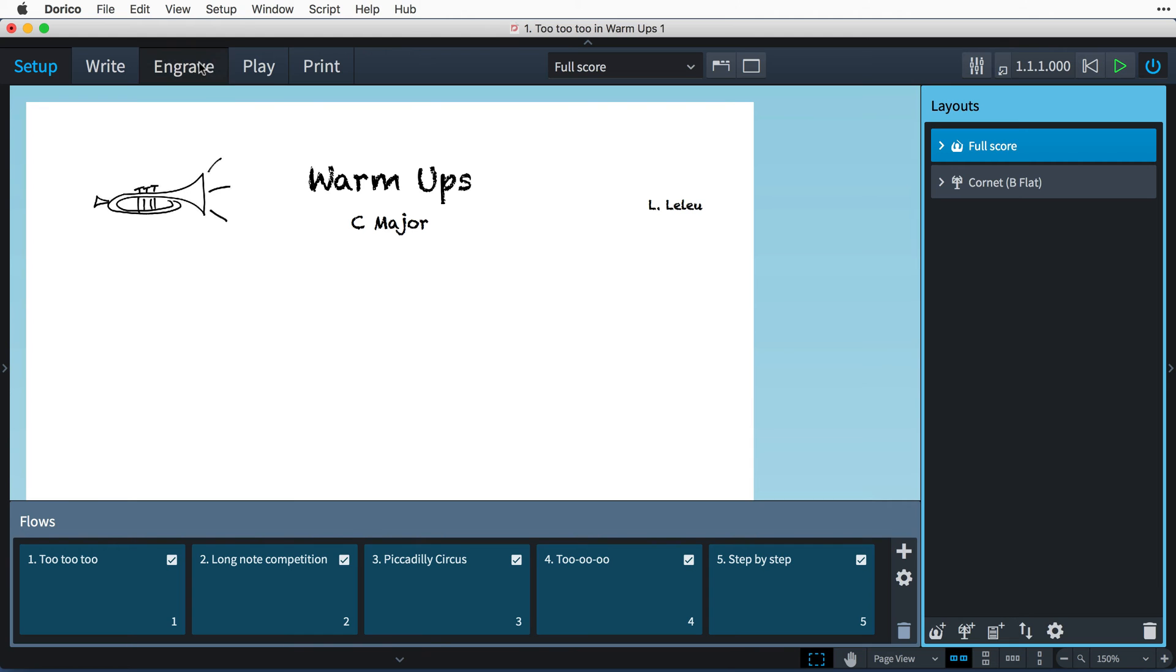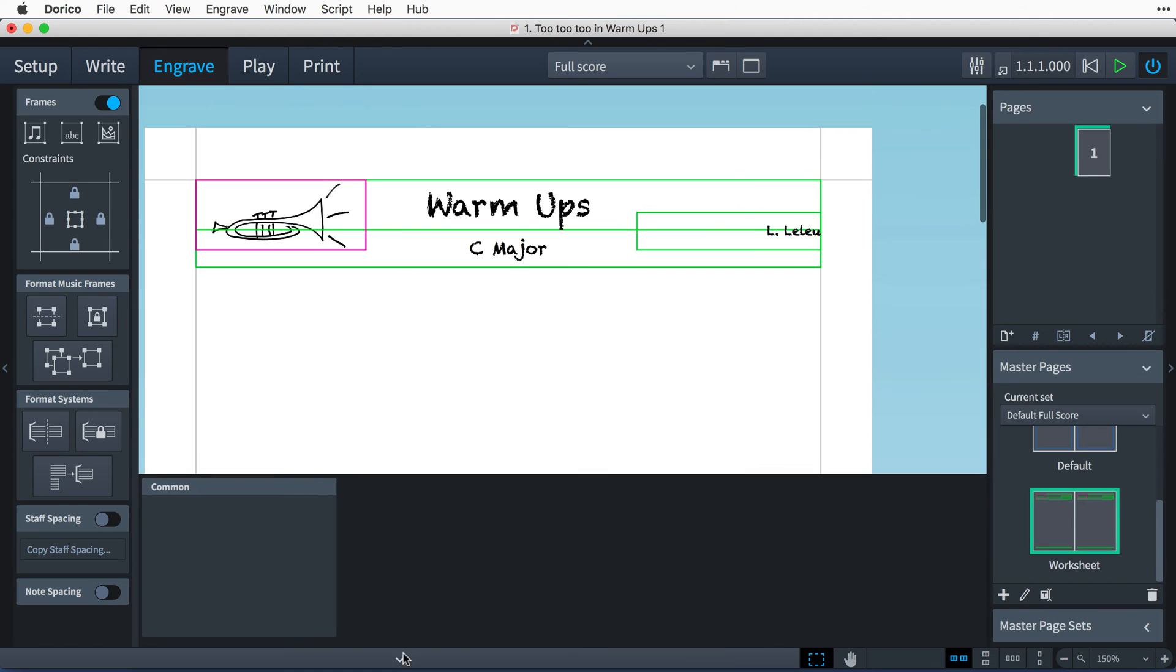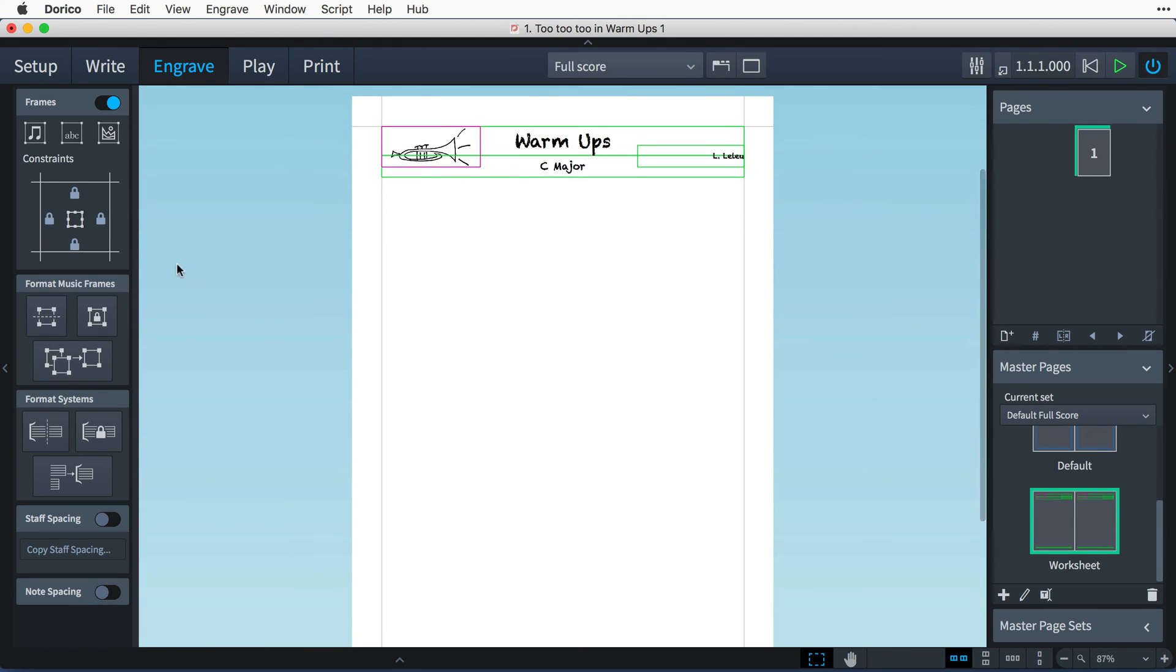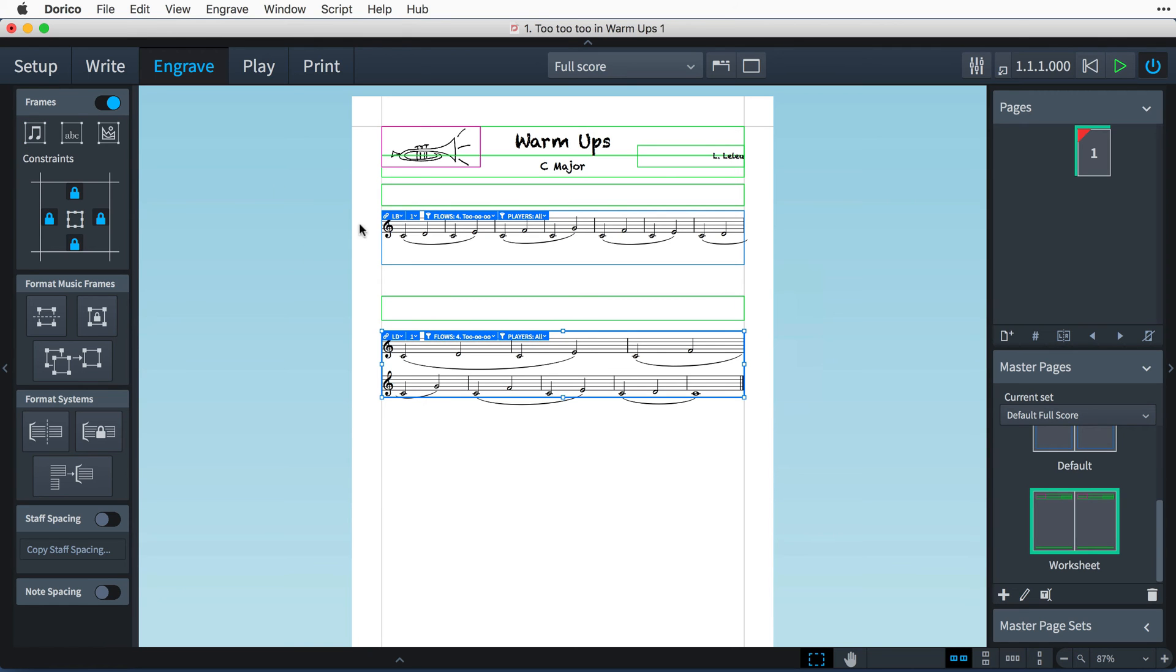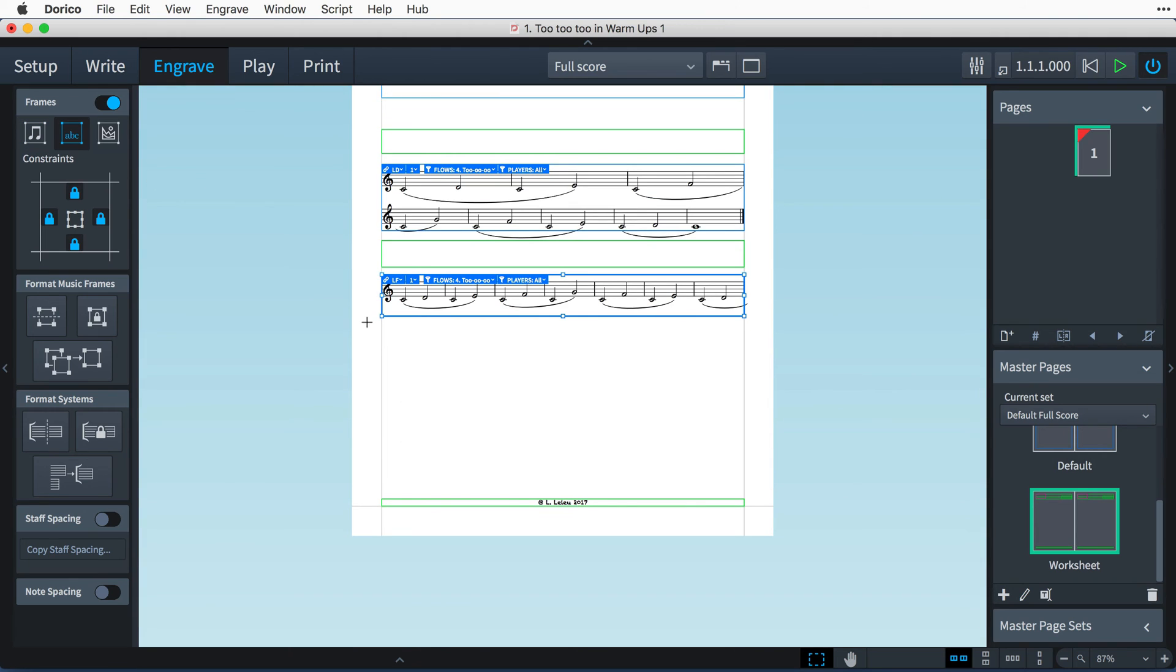Let's switch back to engrave mode, and add the frames we need for this worksheet. There are five exercises, and so we need five text frames for the headings, and five music frames. Again, don't worry too much about precise positioning at the moment. Just get the basic structure down.